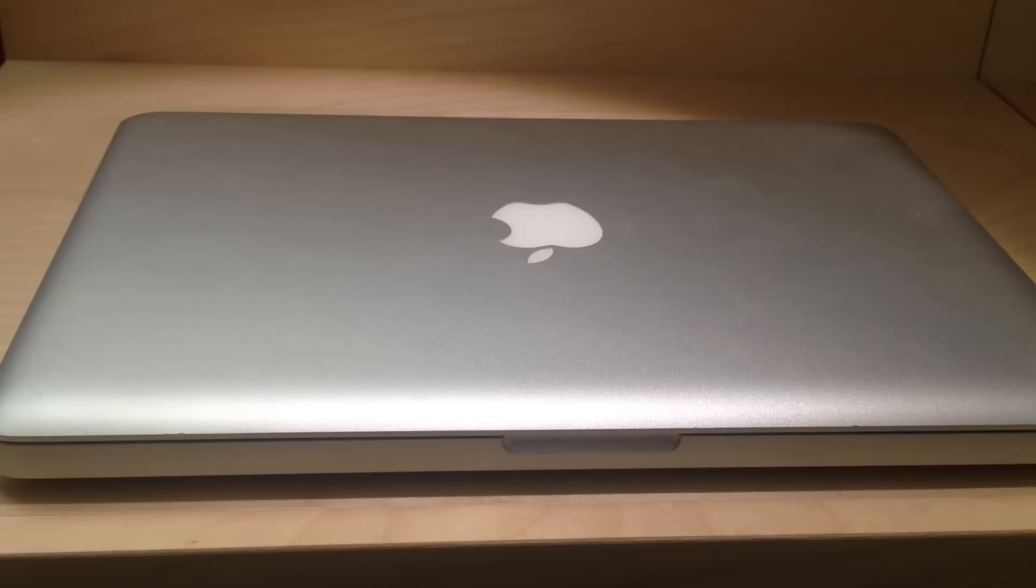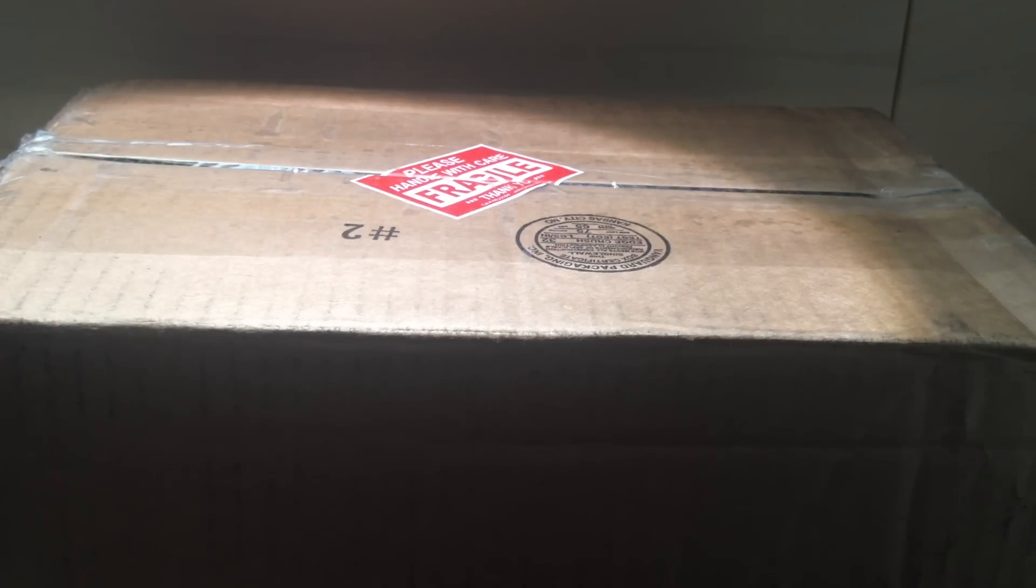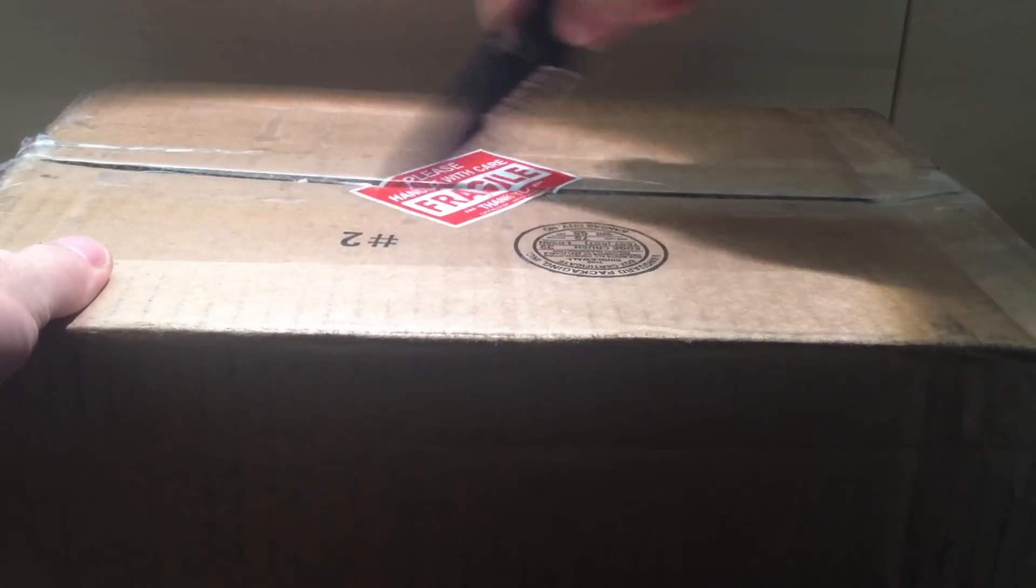I'll see you guys on the other side once I receive back my MacBook Pro. Okay guys, so I just got back my MacBook Pro. Let's see what actually happened and if the problem was actually fixed.